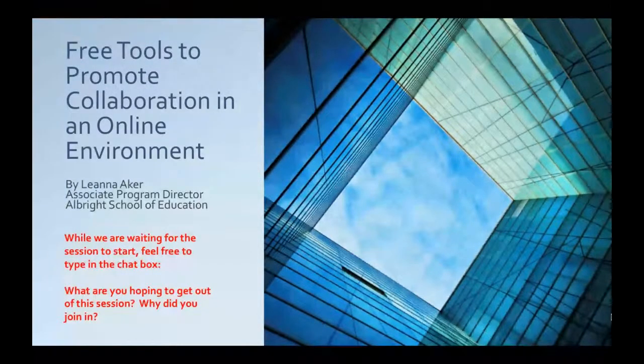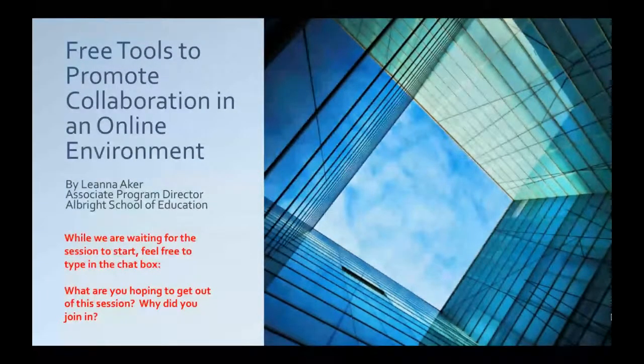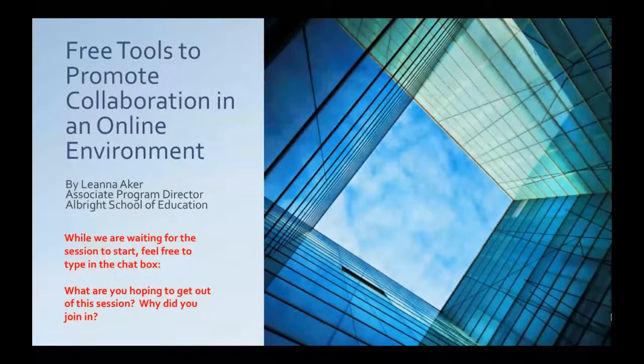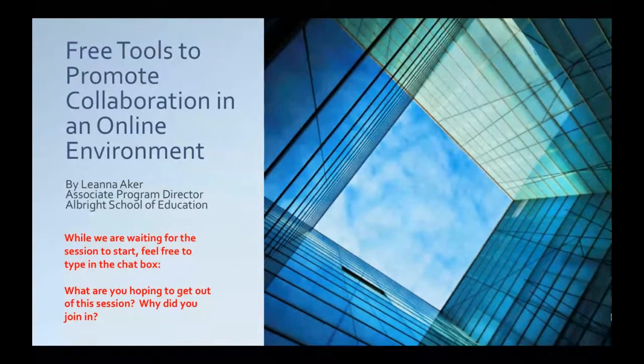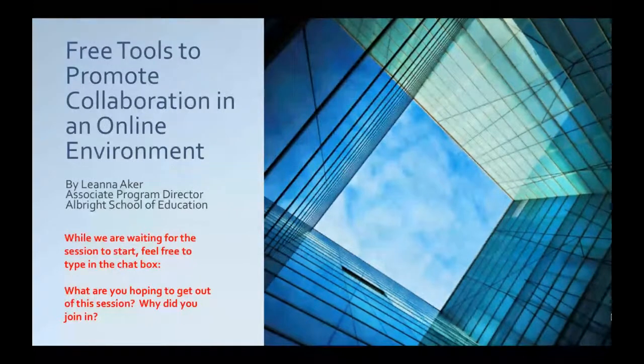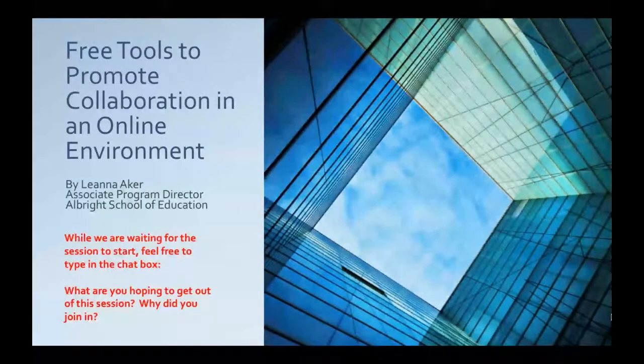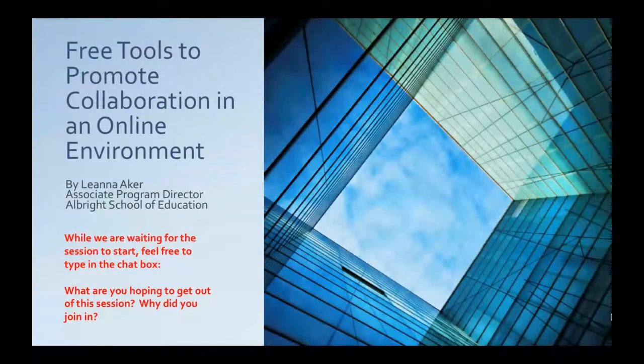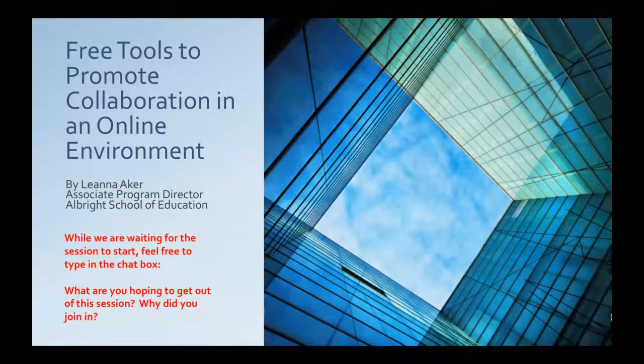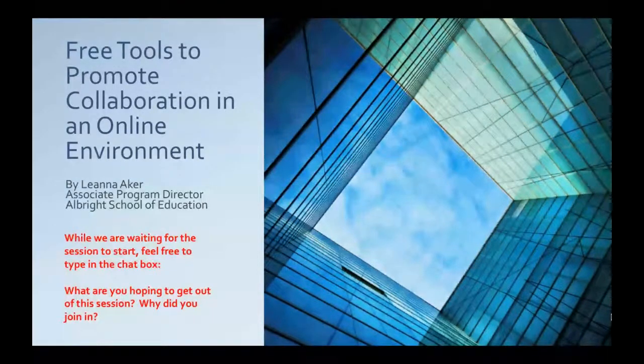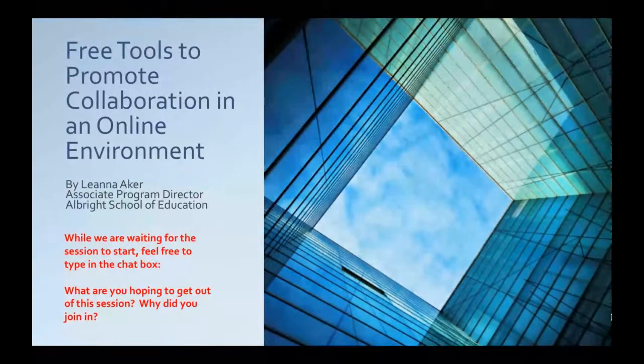My name is Leanna Aker. I'm an associate program director with the School of Education, and I am based out of the Tacoma, Washington campus, where I work with pre-service teachers and teachers seeking endorsements to their certificate.